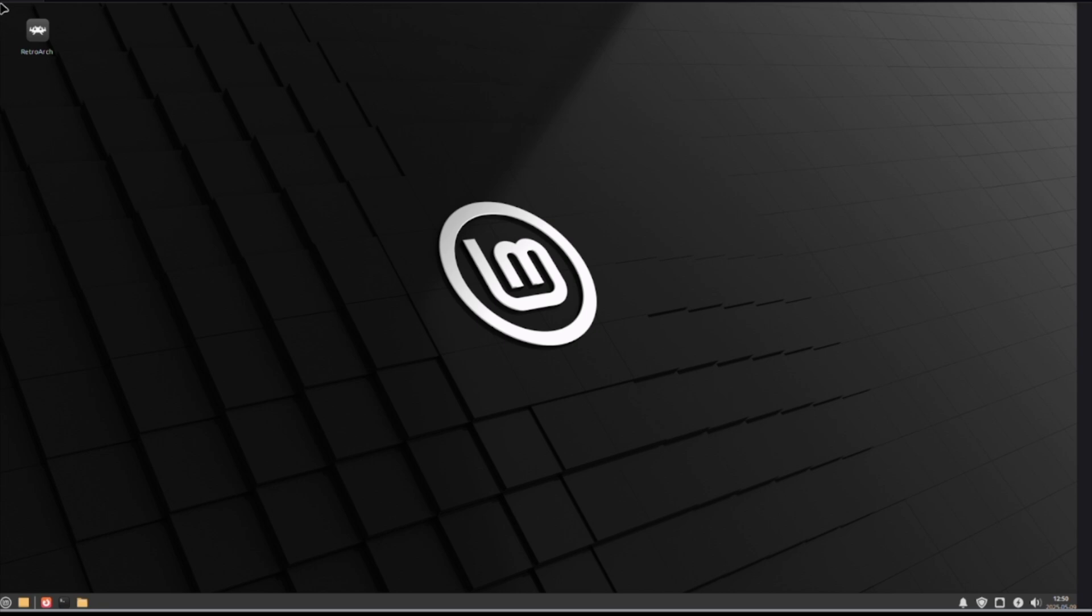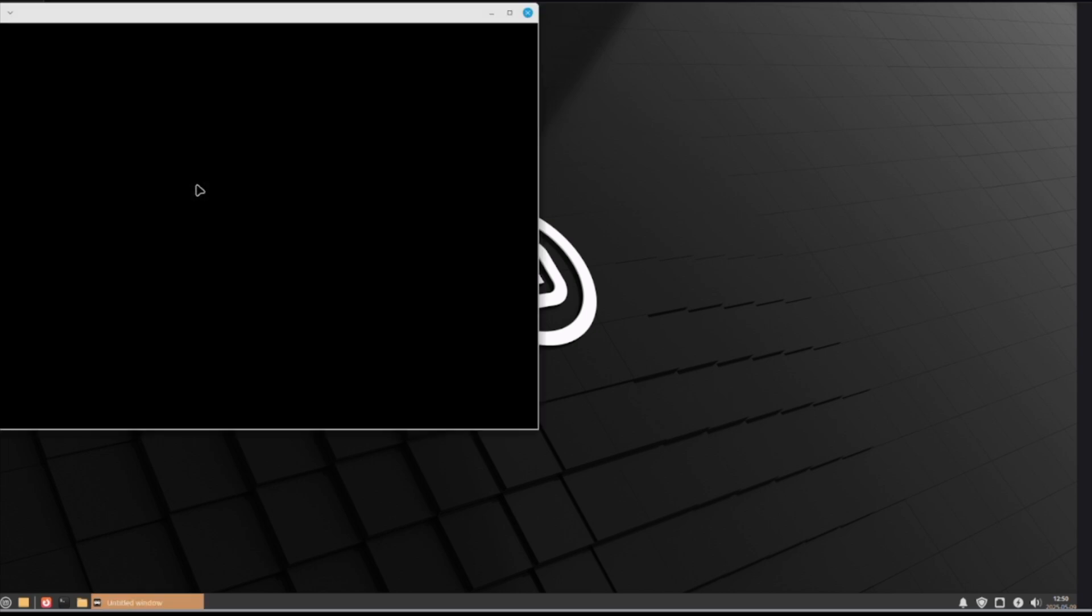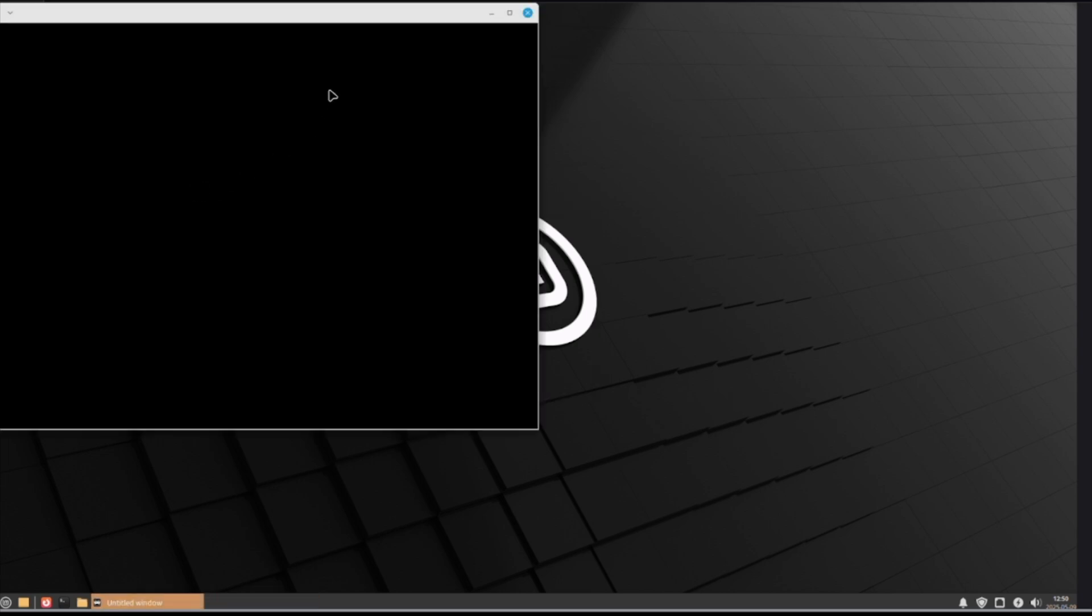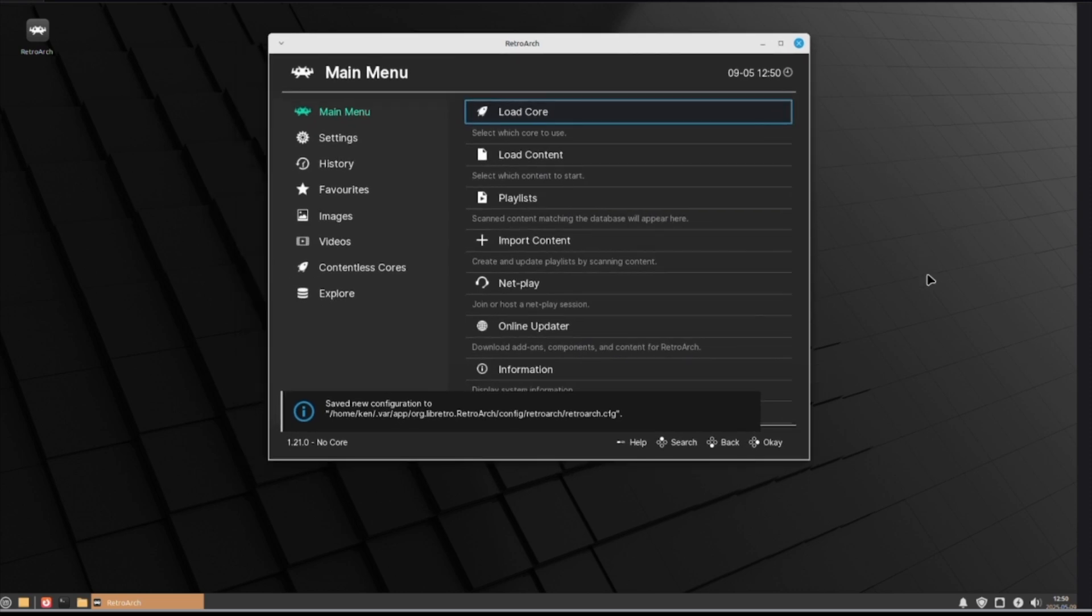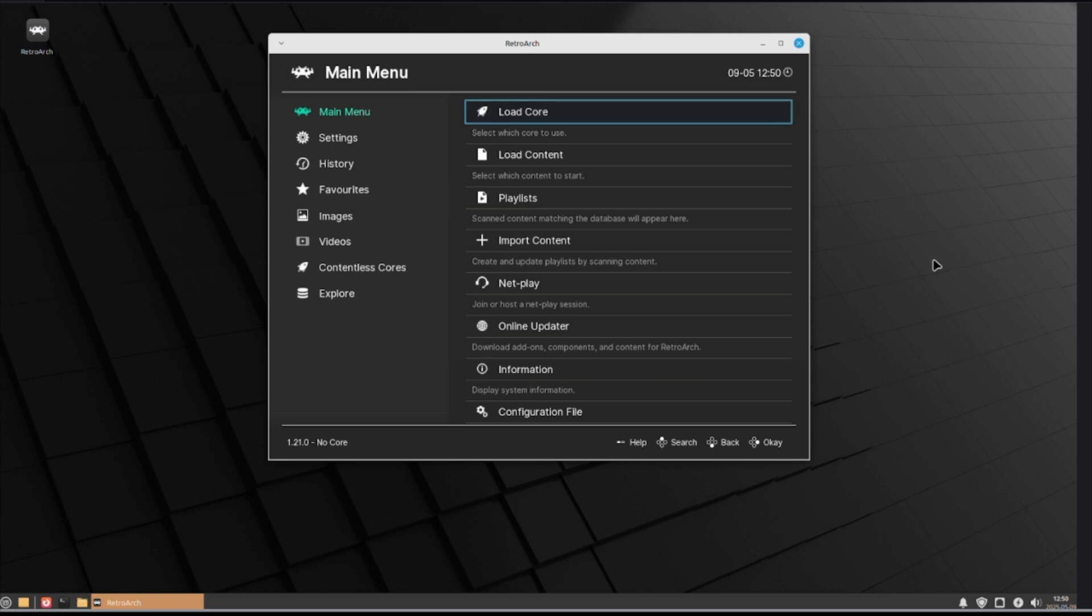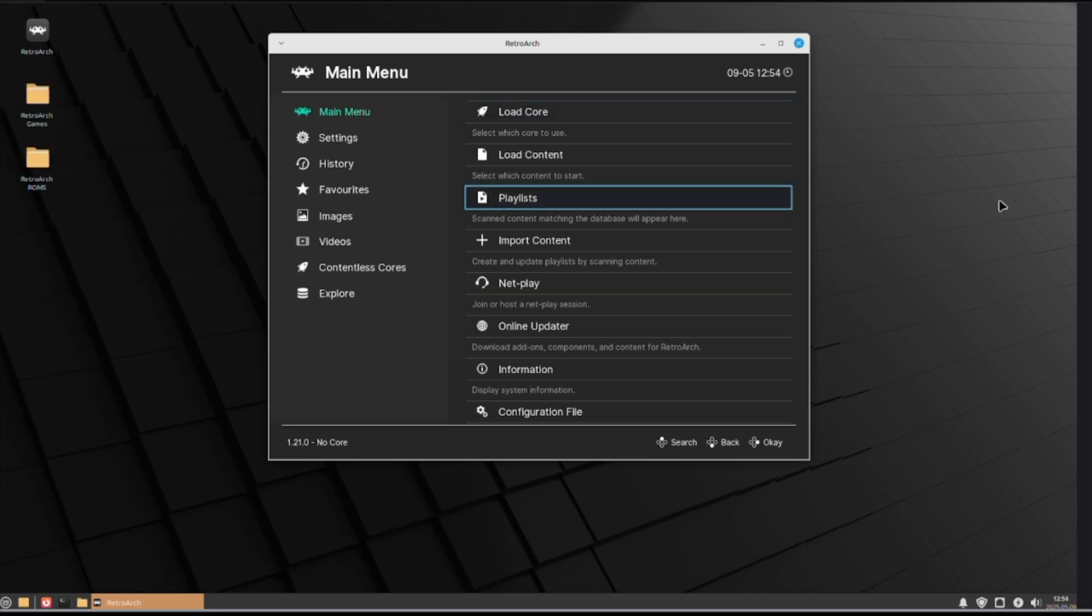Add retroarch to the desktop. And now, you're ready to start making some games. The next thing to do is find your favorite place to get your old ROMs from and put them into a file. Personally, I like to put them on the desktop. It's easy to access. As you can see, I've put two files onto here, onto my desktop: Retroarch Games and Retroarch ROMs.